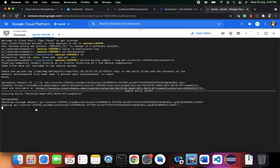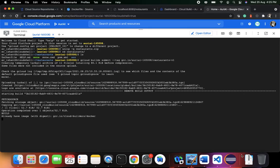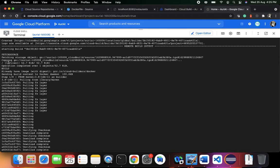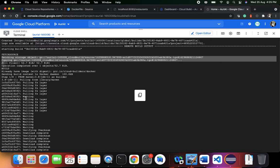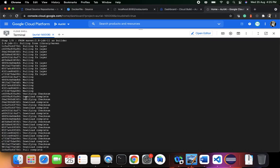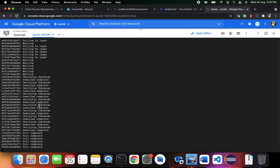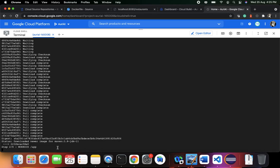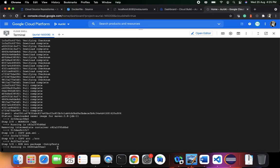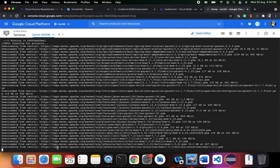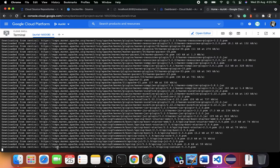Now the Dockerfile is going to execute all the instructions one by one. Here is step 1 of 8, then it moves to the next step and the next. In step 2 the working directory is set to app, step 3 does the COPY, and so forth — we are moving ahead through each step.